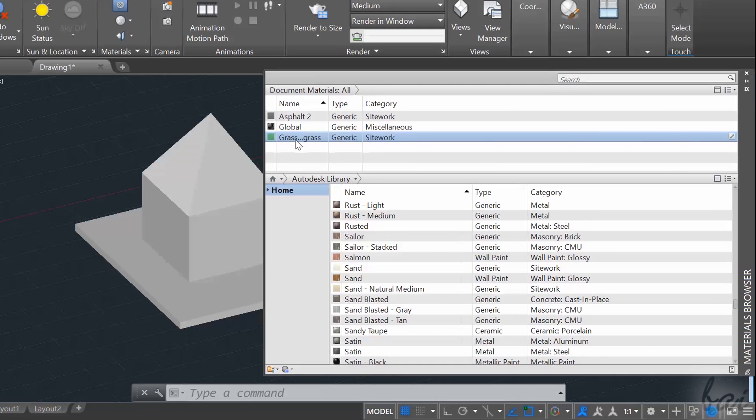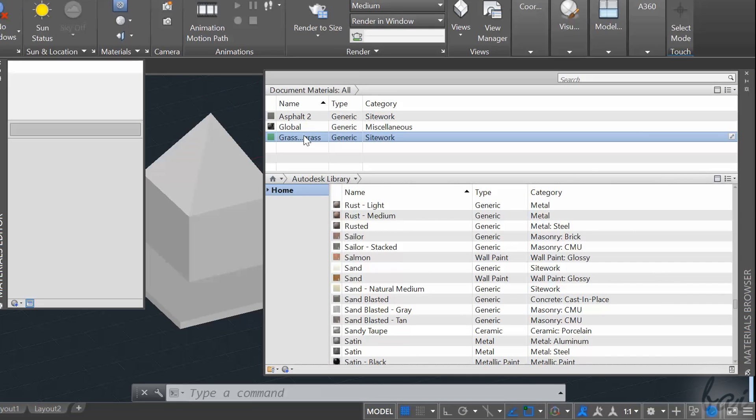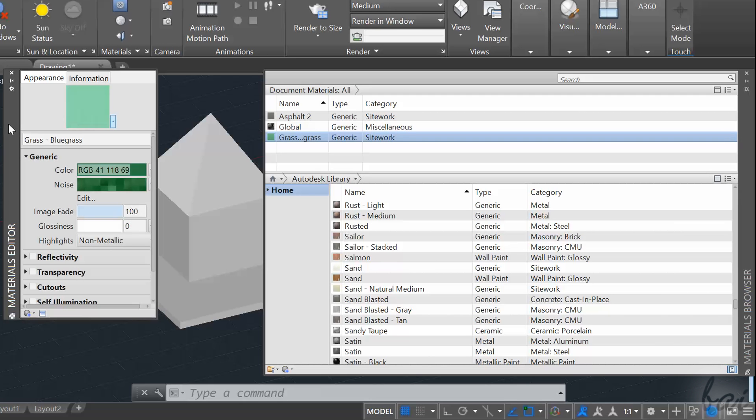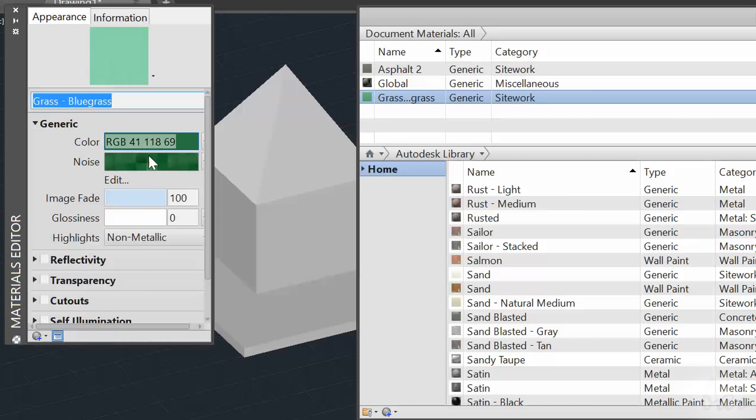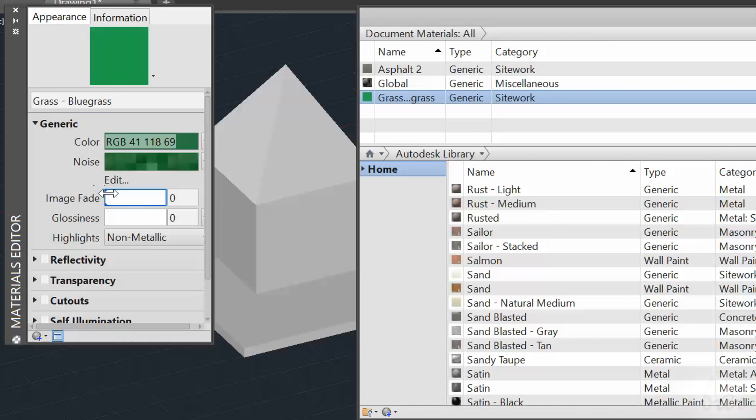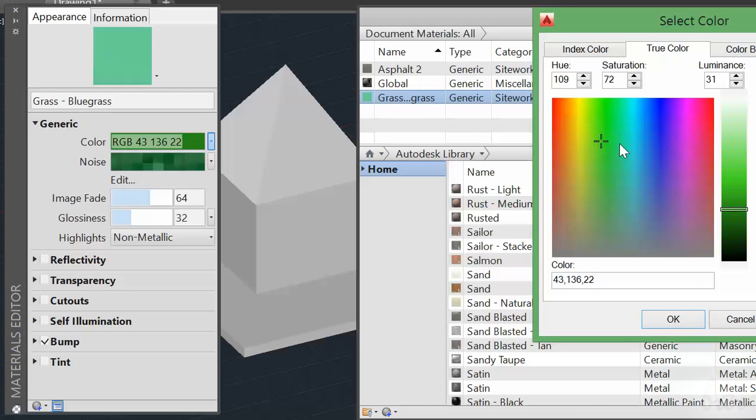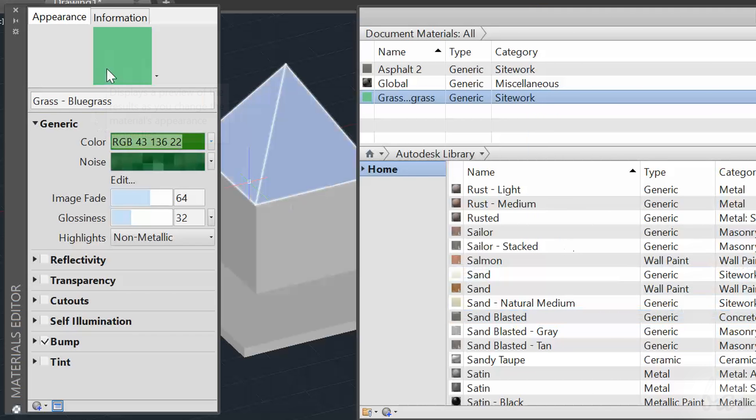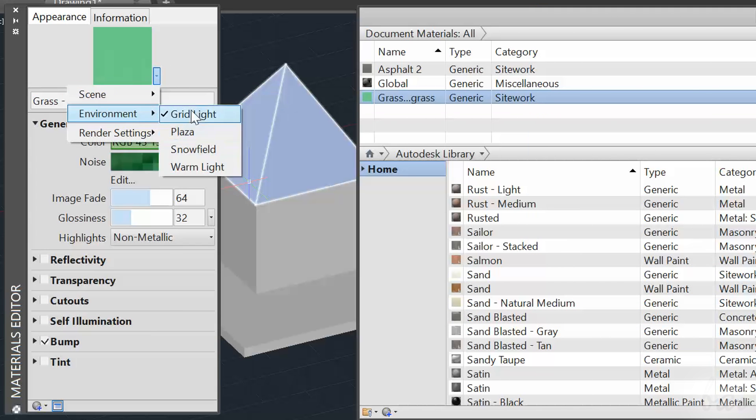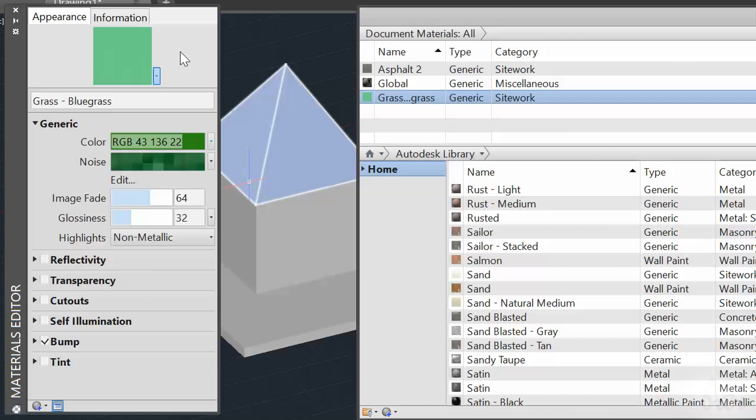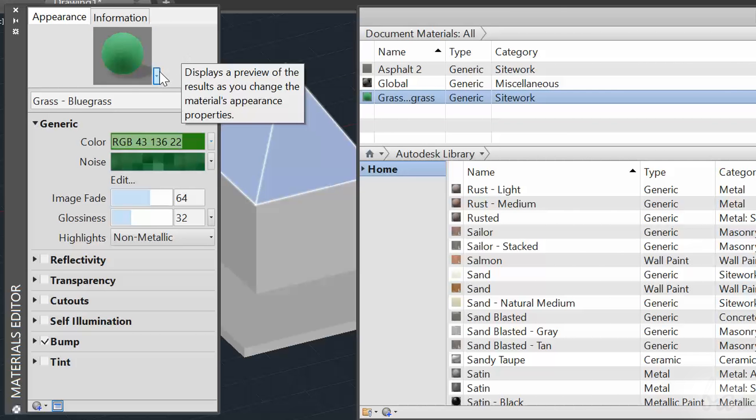You can also check and edit each material imported in your project, double clicking on one in the list. This will open the Materials Editor, where you can edit the material name, its color and style. Use the small black arrow on the right side of the preview to change the kind of sample.